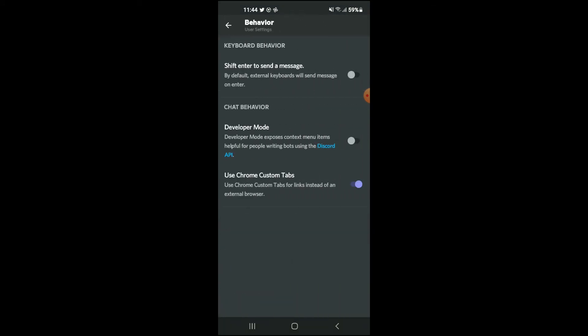From there you'll see Developer Mode. At the moment you can see mine is turned off. Now to turn on developer mode on Discord, you'll simply tap on it. And that's it, that's how you turn on developer mode.